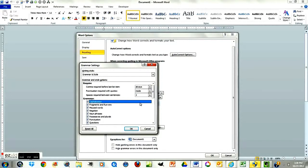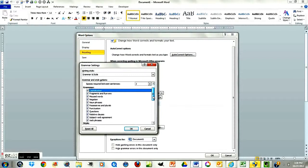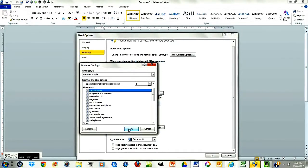And down here on Grammar, we're going to leave all of these checked. Word is going to check for fragments and run-ons, etc., and it will put a little squiggly line when it shows you there's an error. So I want you to leave all those on.